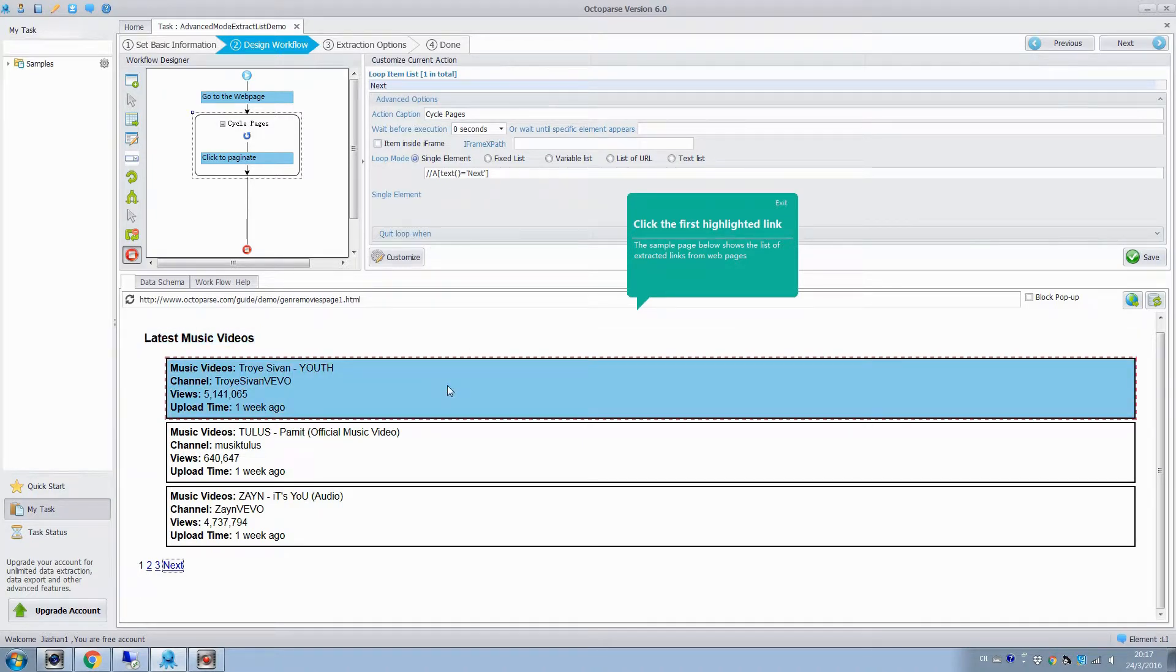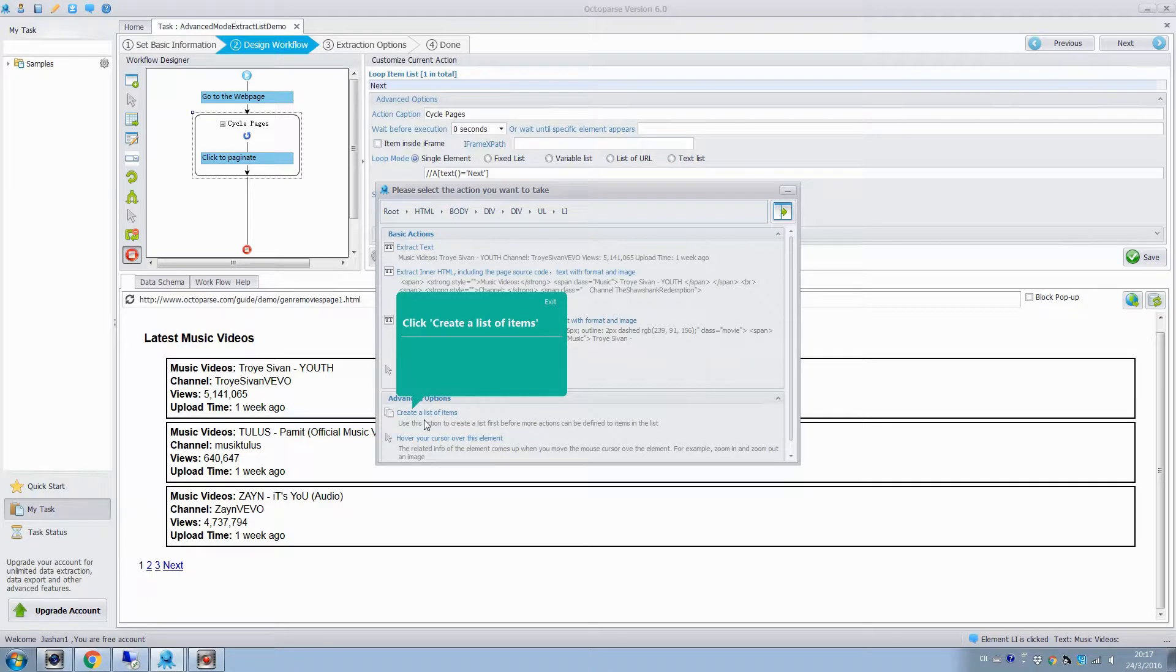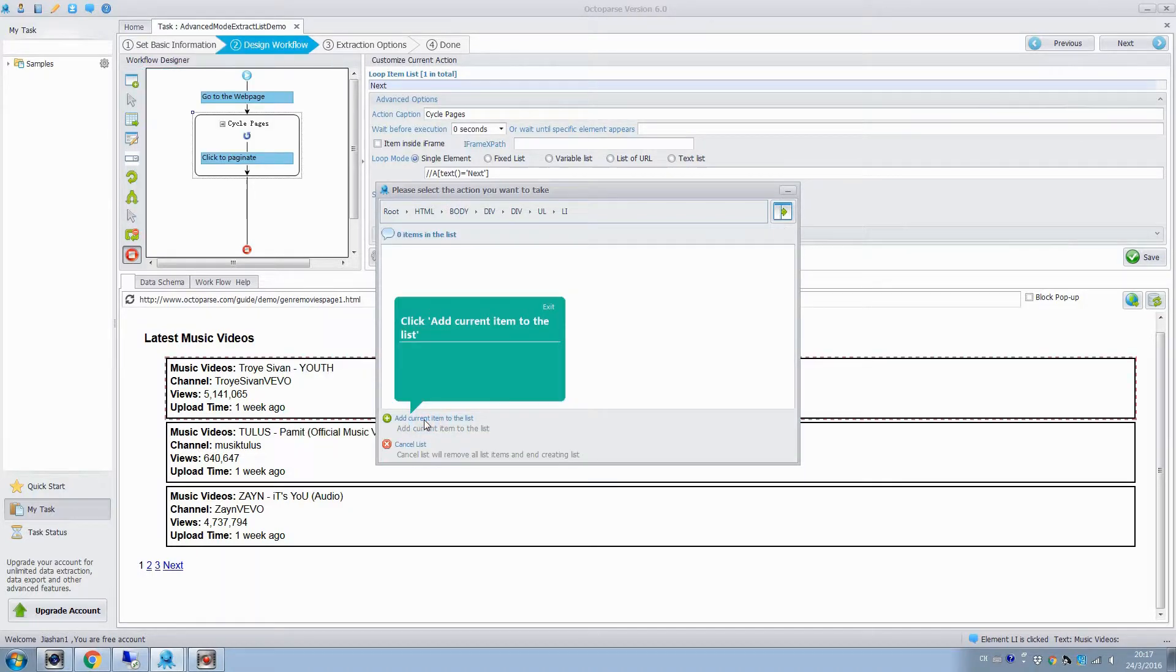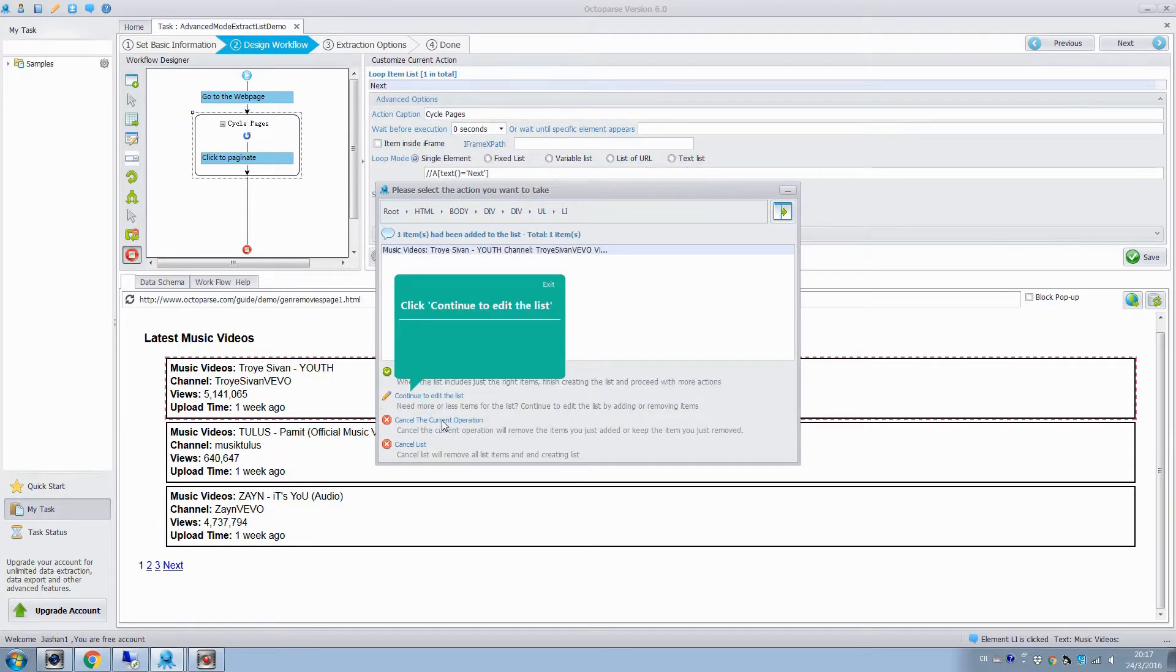In the next step, we click the first highlighted section. Here, we will create a list of sections with similar layout and the first highlighted section will be added to the list. Then we continue to add other sections to the list.